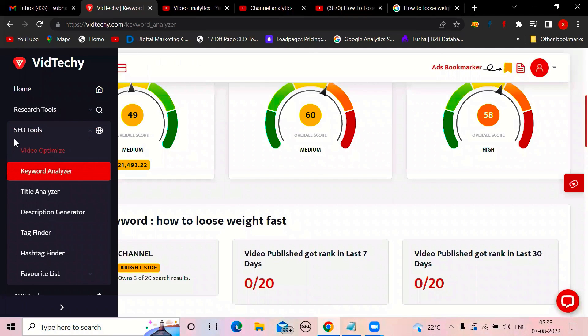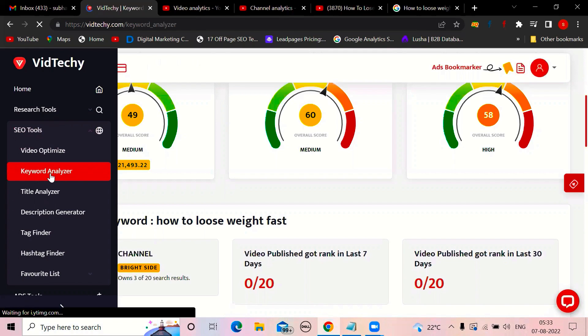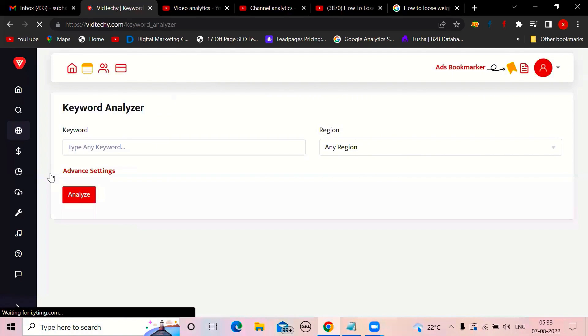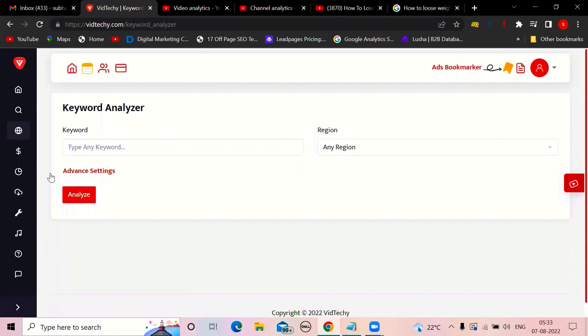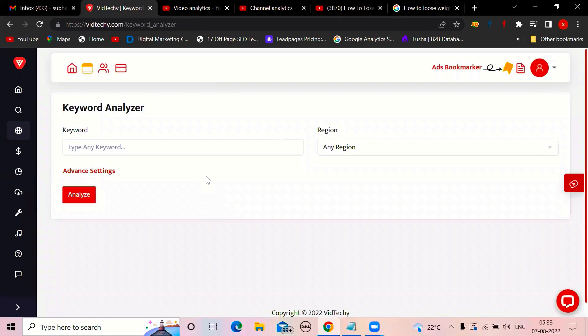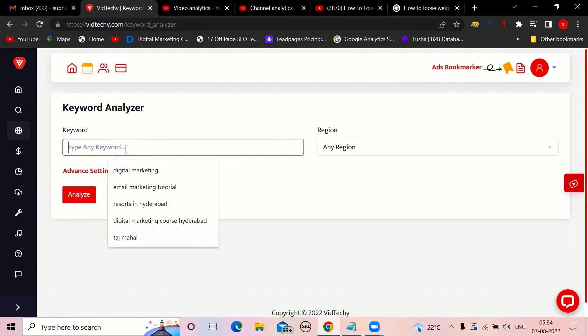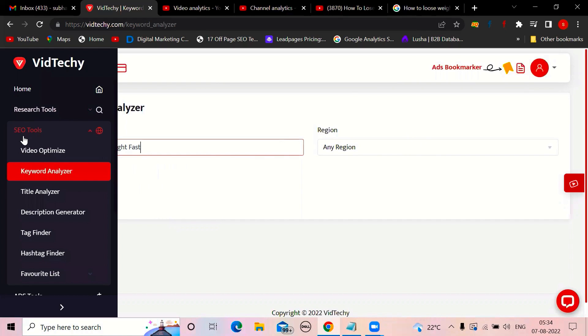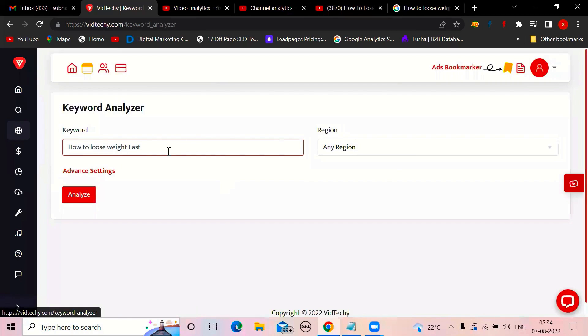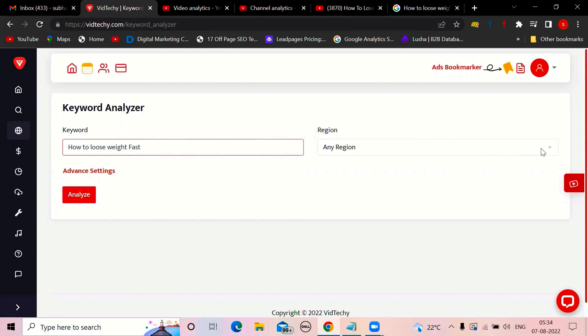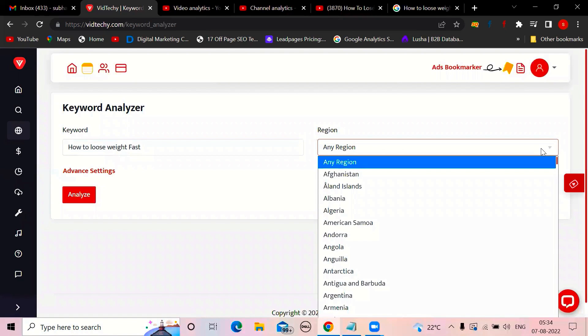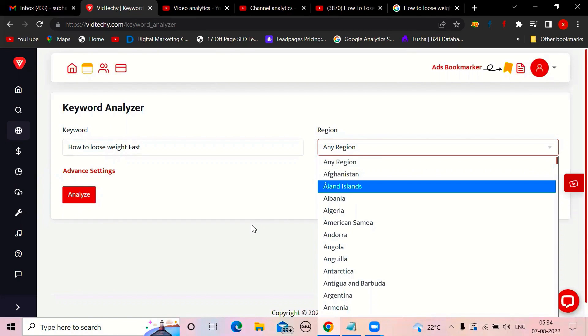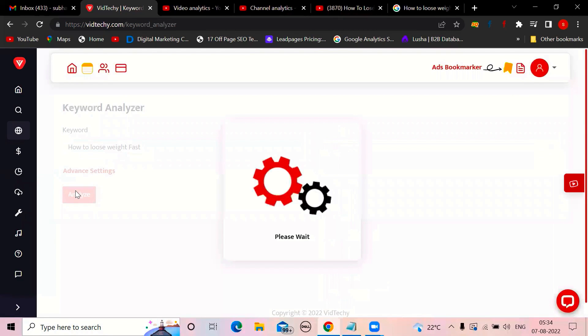I'm going to SEO tools and keyword analyzer in Vidzaki. Vidzaki is a platform only for YouTube. Create a free account and just try all these options. Then you'll understand how much time it will reduce for you. So I'm copying that. And here you can select a region. Once I log into Vidzaki dashboard, I clicked on SEO tools, keyword analyzer, then I search the keyword. You can select any region, throughout the world how it is performing. I'm just clicking on analyze.